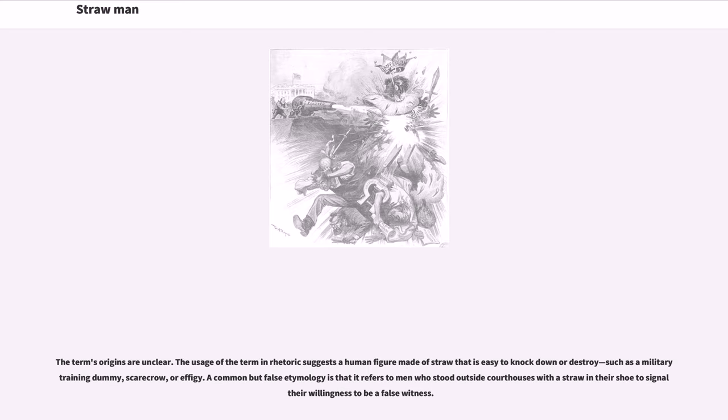The usage of the term in rhetoric suggests a human figure made of straw that is easy to knock down or destroy, such as a military training dummy, scarecrow, or effigy. A common but false etymology is that it refers to men who stood outside courthouses with a straw in their shoe to signal their willingness to be a false witness.